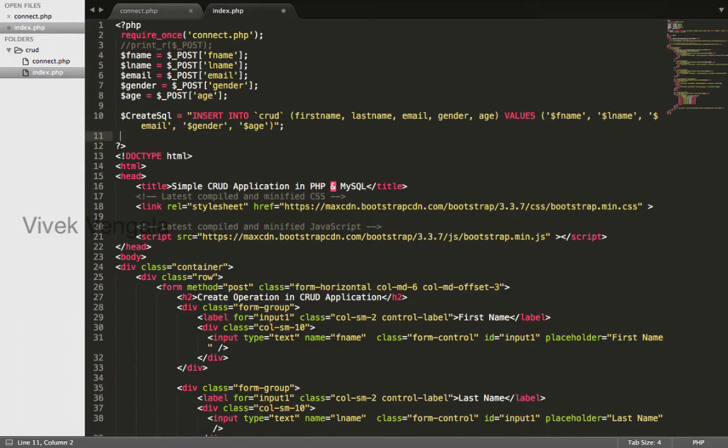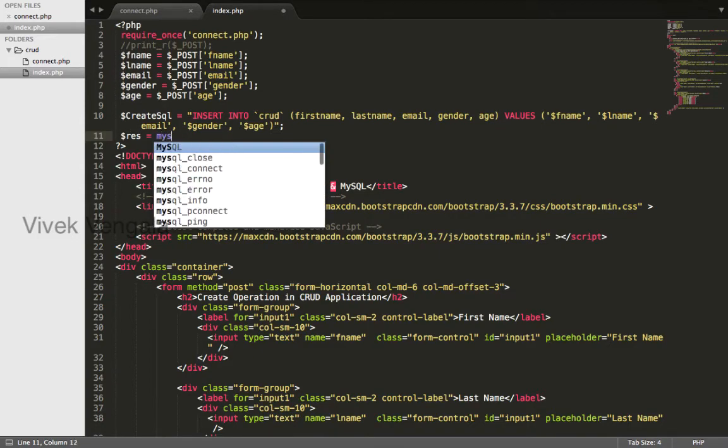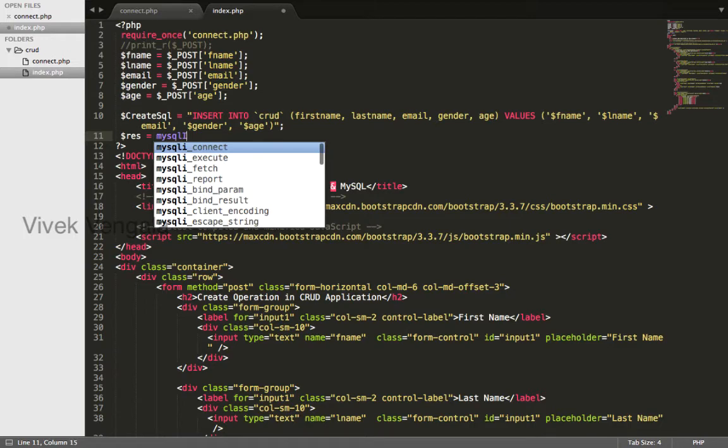To insert this data, we need to execute this query using mysqli_query. Storing this in a variable mysqli_query.